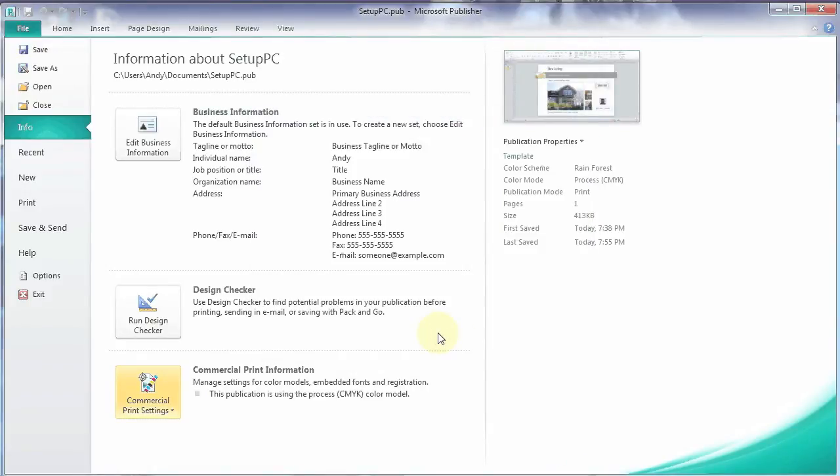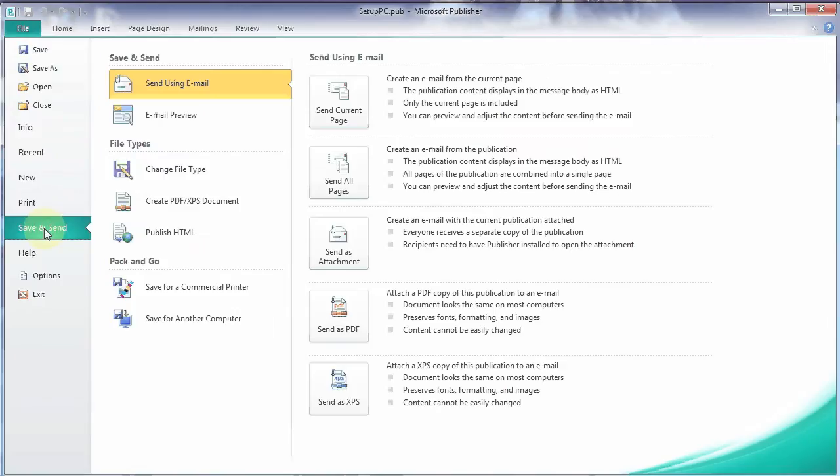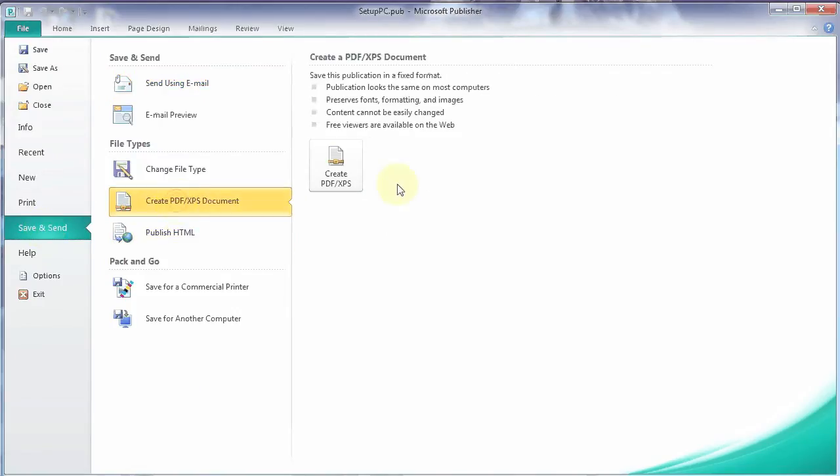Now we're ready to make our PDF. Let's go down here to save and send. Create PDF. And then over here, create PDF.